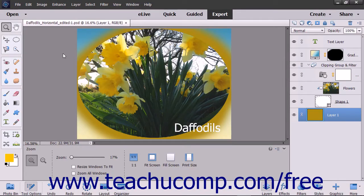With the Replace Color command, you can replace a color in your image with another color. To use this command, you create a mask and then adjust the hue and saturation of the selected colors to produce the desired results.